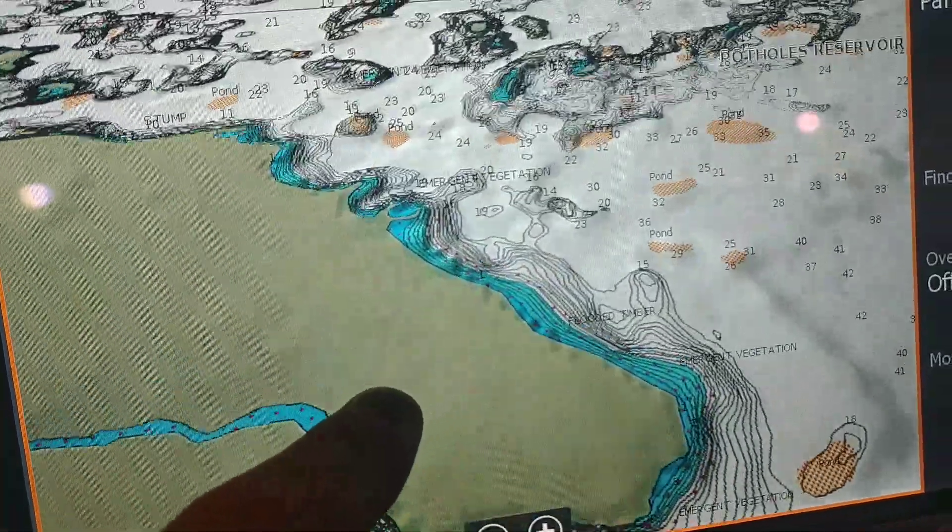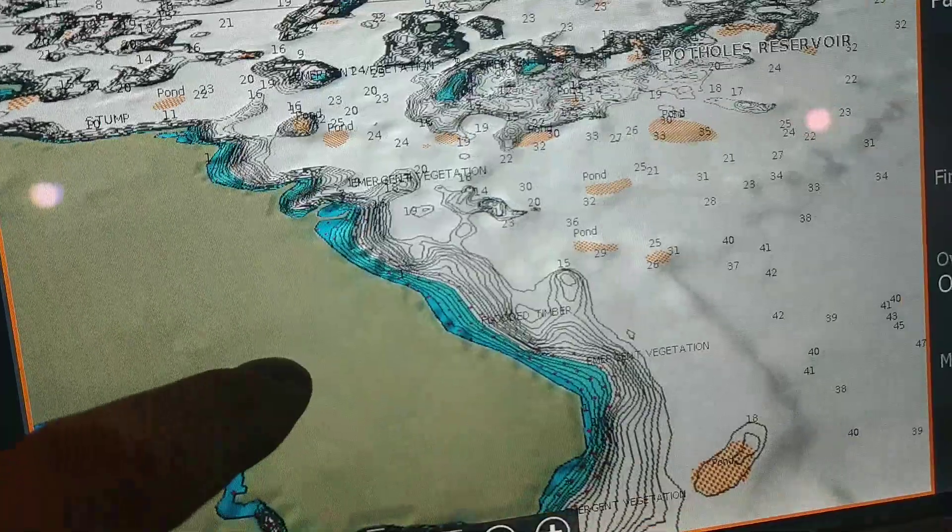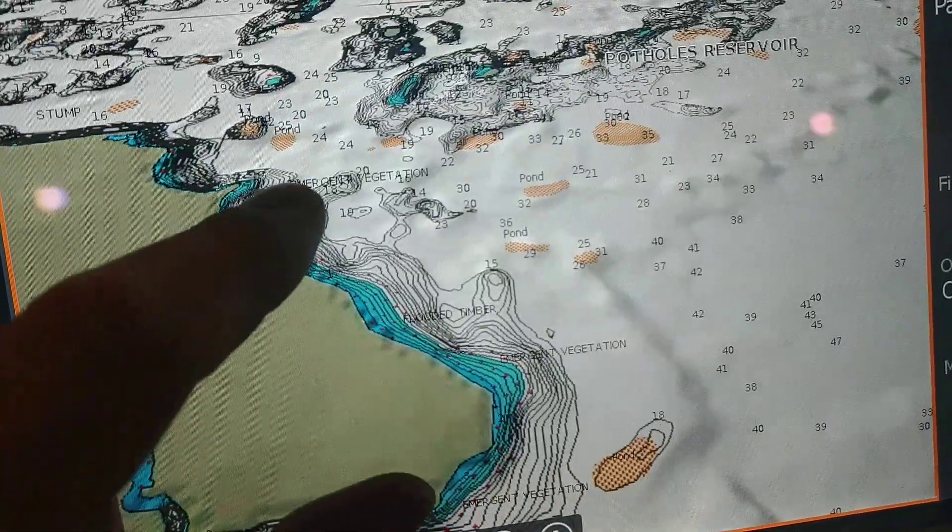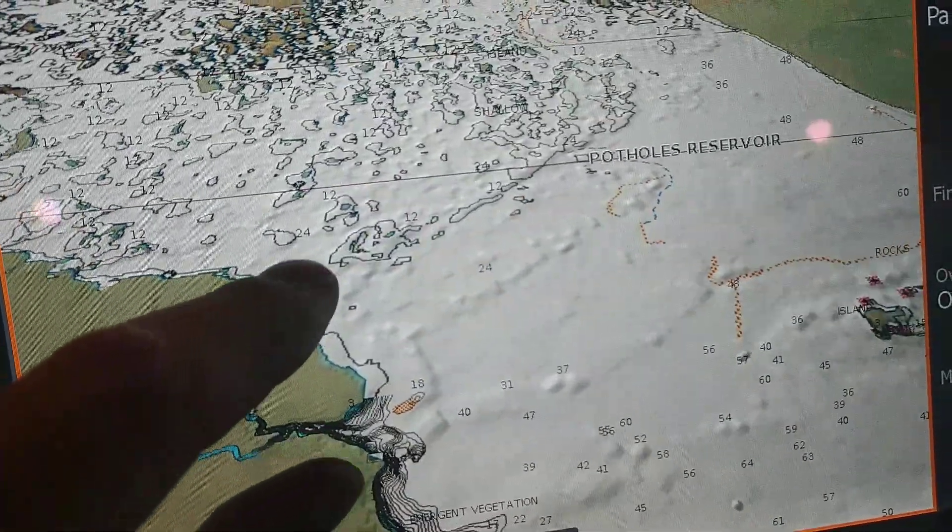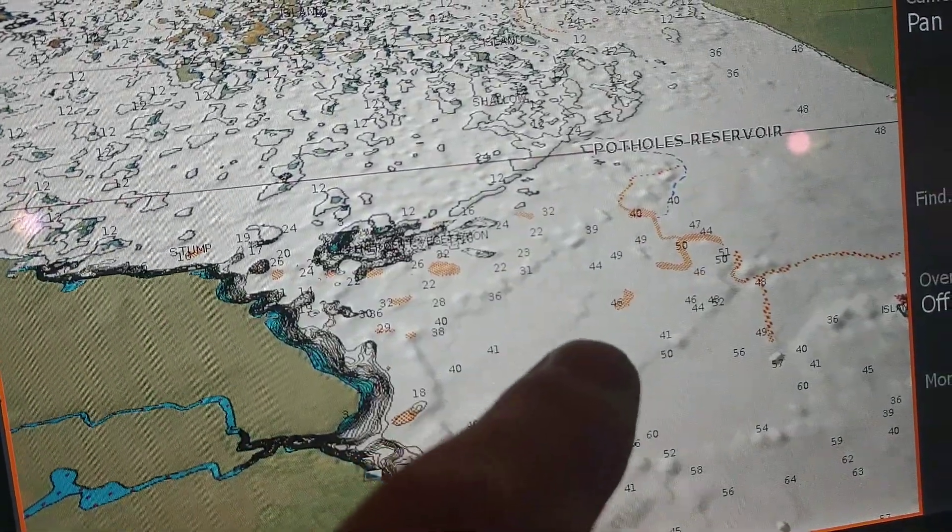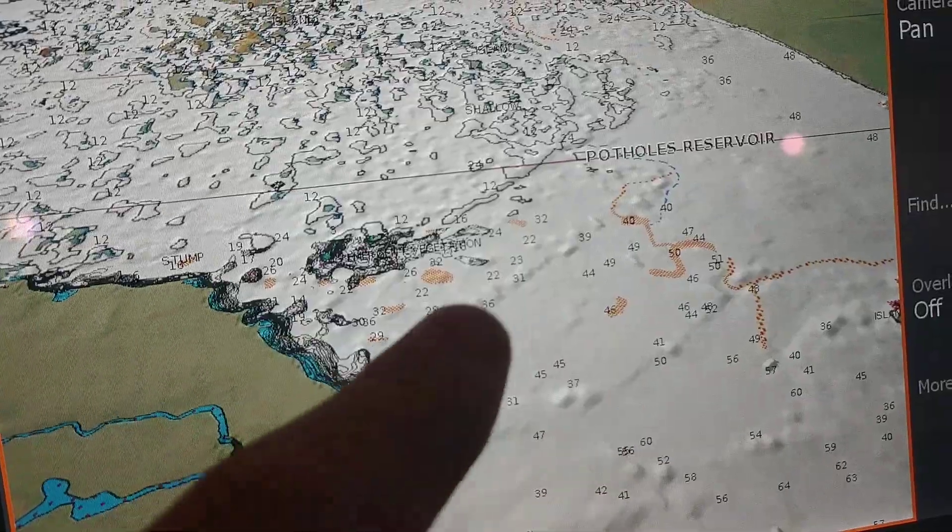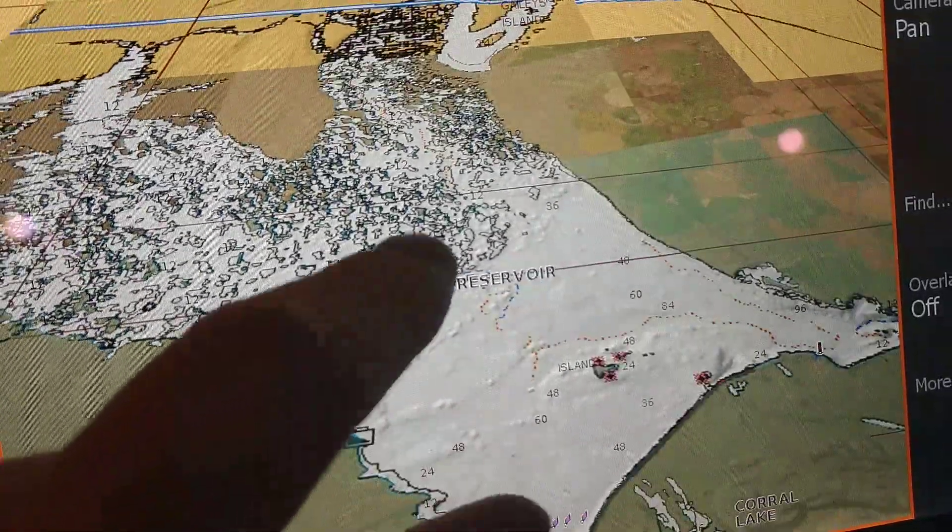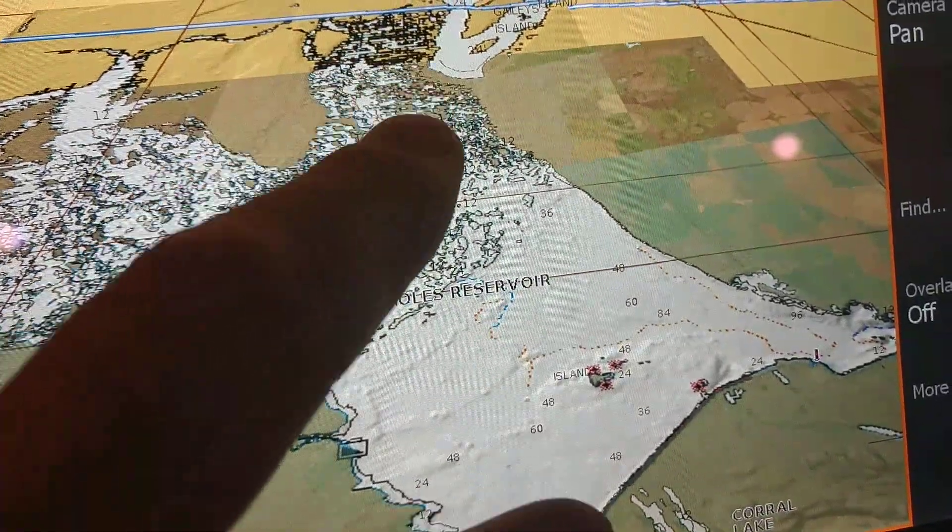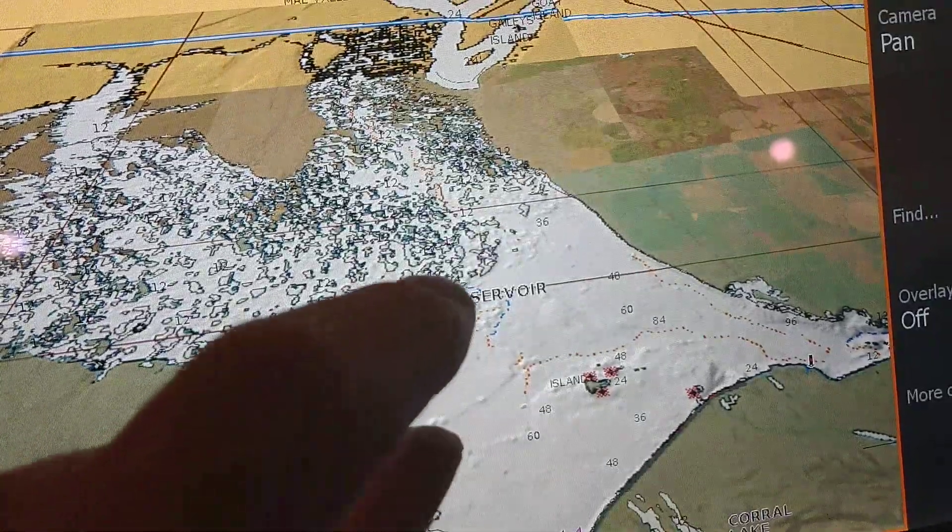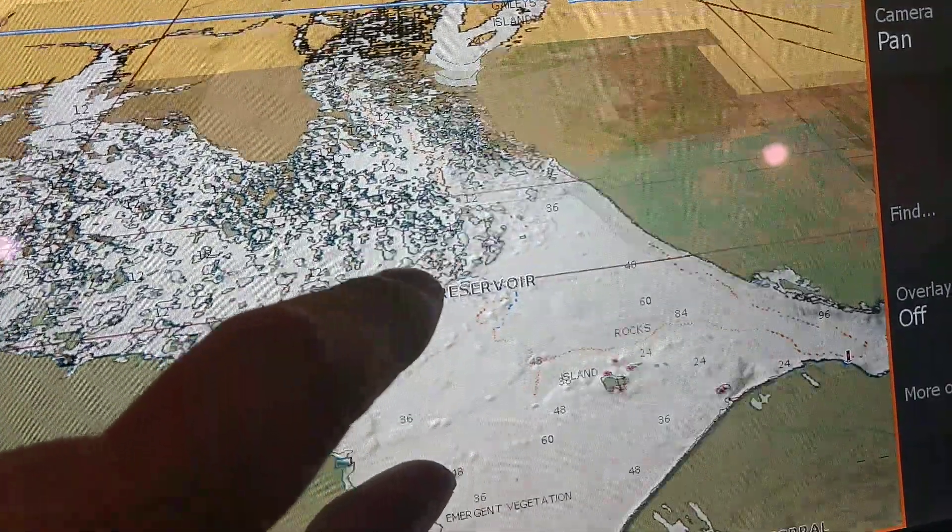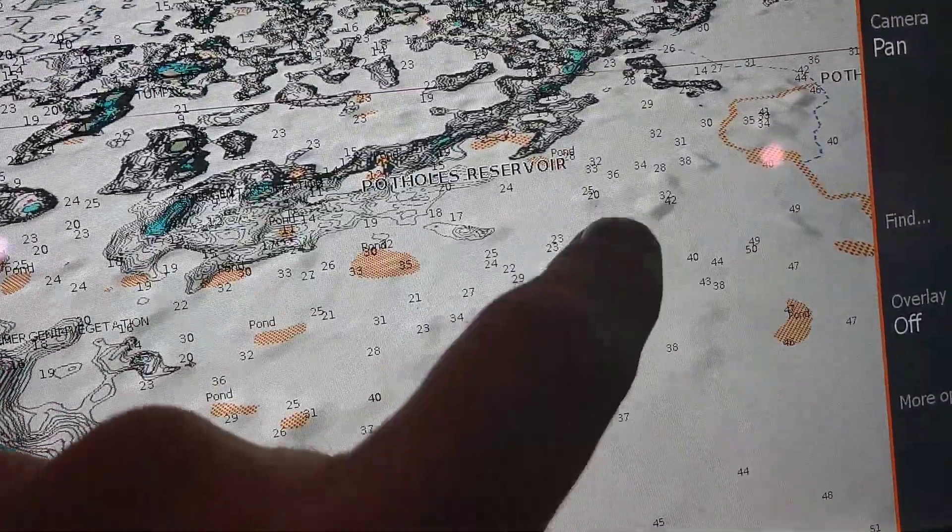But when we roll fireworks, I wanted to head this direction because up here there's spillways that come in off of Moses, right here.